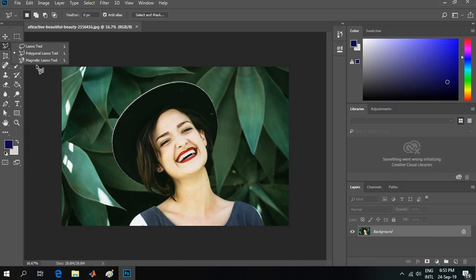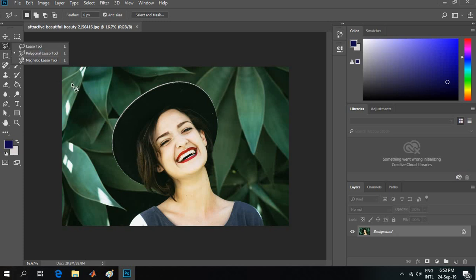The lasso tool is very time-consuming if you're using it with your mouse. It's very difficult to select the person by clicking with your mouse. And if you go for the polygonal lasso tool, you will feel bored by clicking repeatedly.